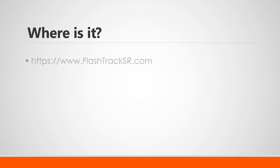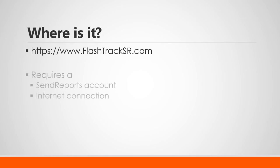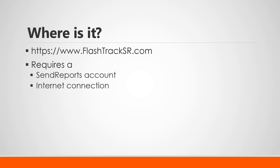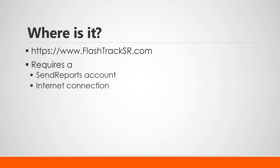So where is it? Within your browser of choice, go to https://www.flashtracksr.com. Most modern browsers will let you skip the https and www parts. Obviously, as mentioned before, you need a Send Reports account in order to upload your project workbooks and then view them online.